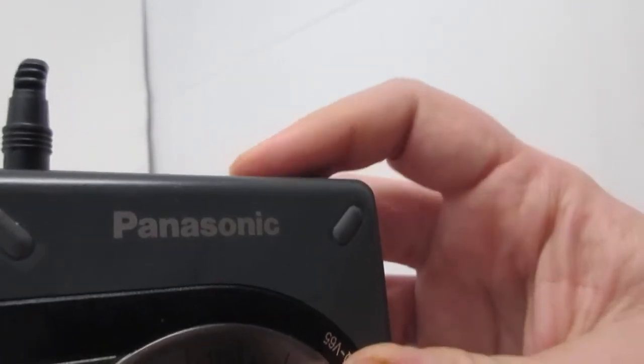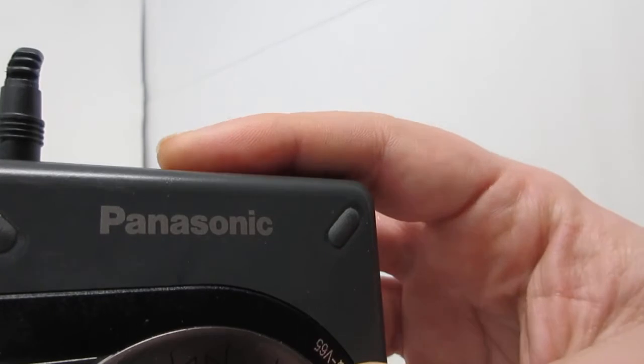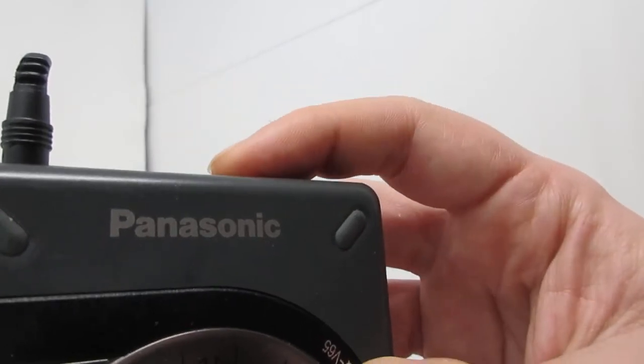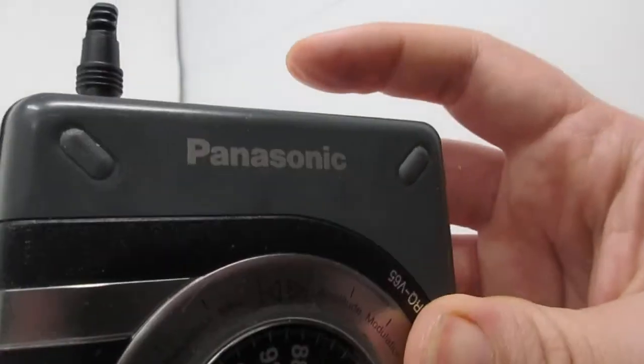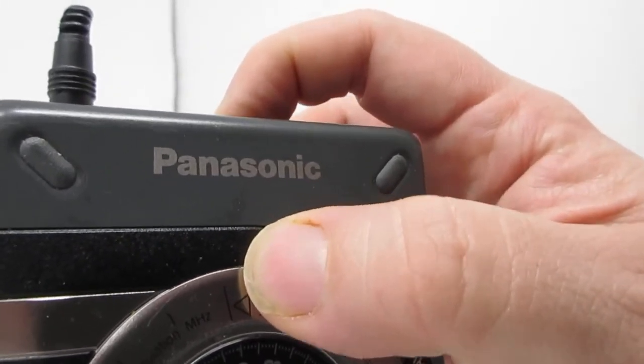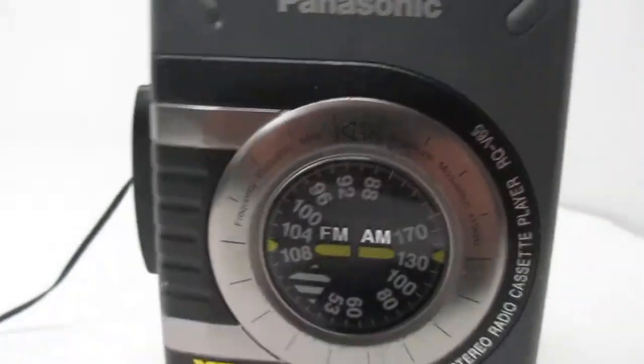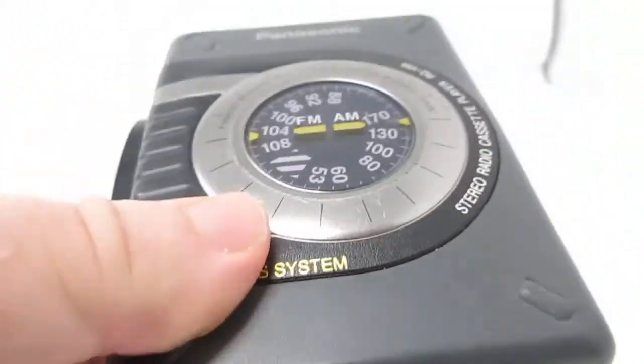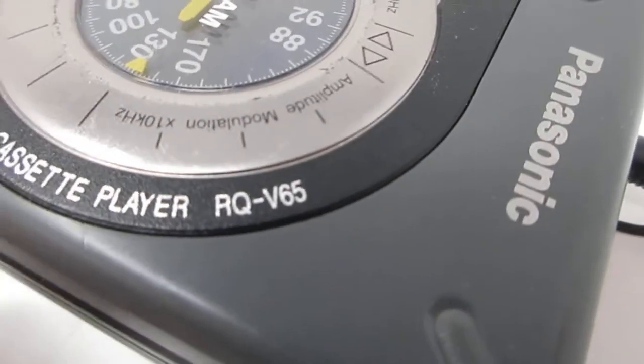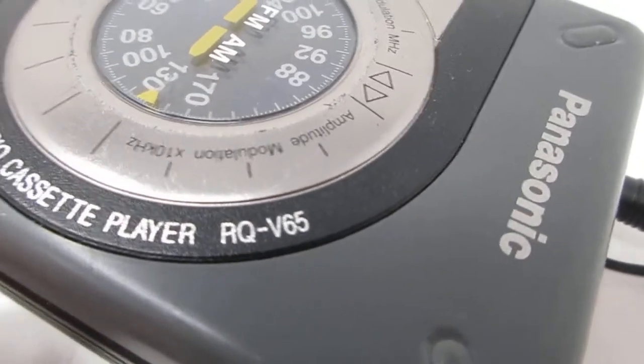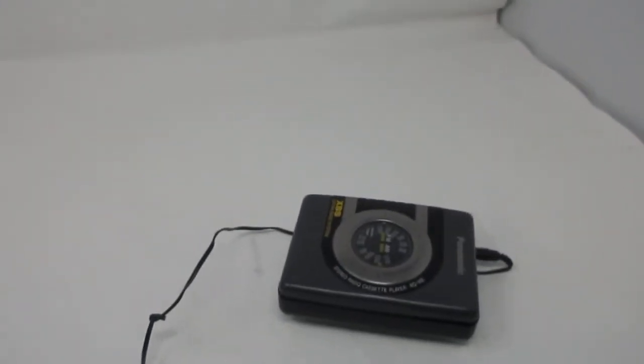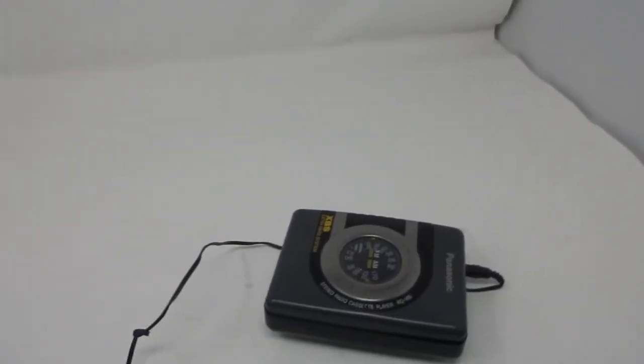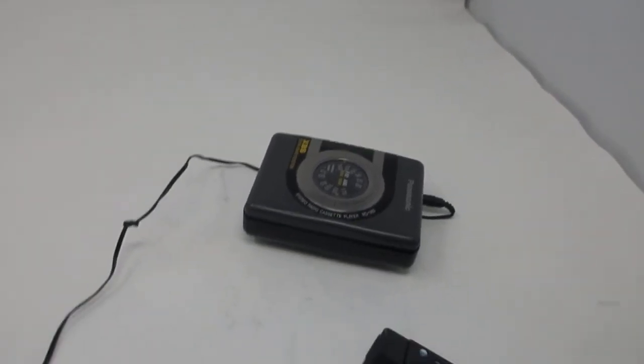That's it. That's the test of this Walkman. I'll give you the model number again: RQV65. If you're interested, go to Steps Treasure Chest. I'll put the link to this listing in the description below. Bye from Steps Treasure Chest.